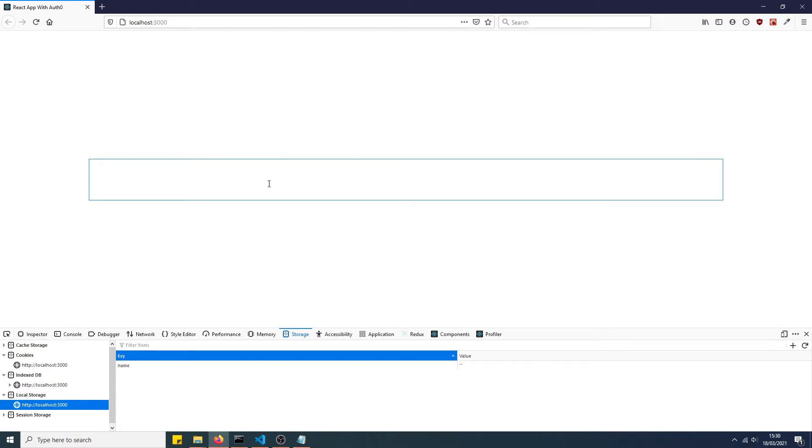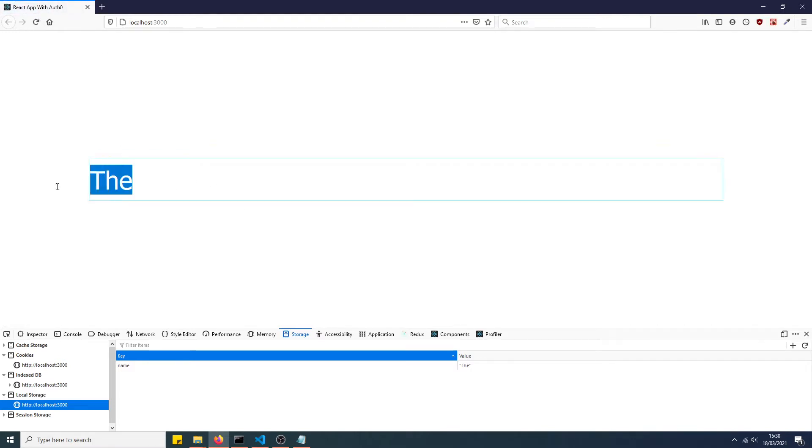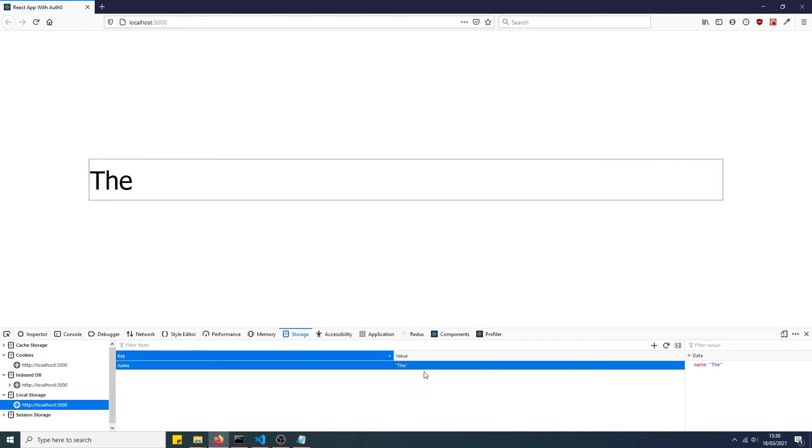So as you can see, I'm going to type in some data here, just random, refresh the page, and as you can see, it's still been retained, information's been retained. As you can see, it's been saved in local storage here. And that's how it works, so I'll be telling you how to do that in this video. Stay tuned to find out.